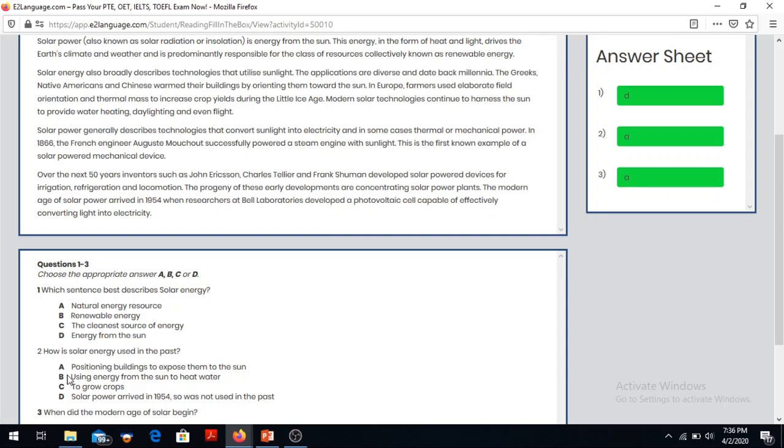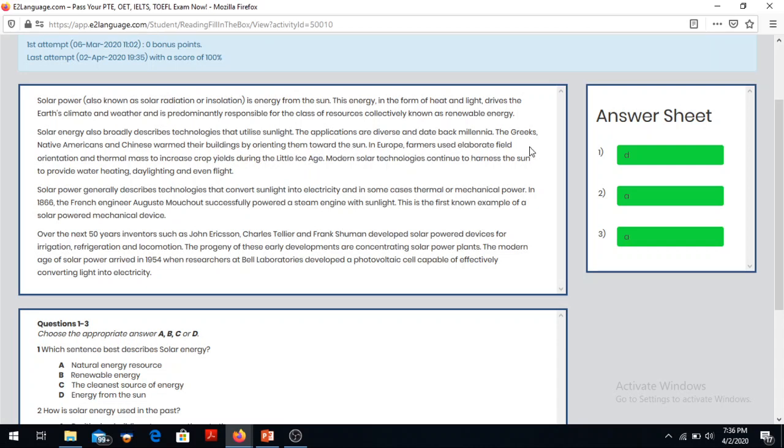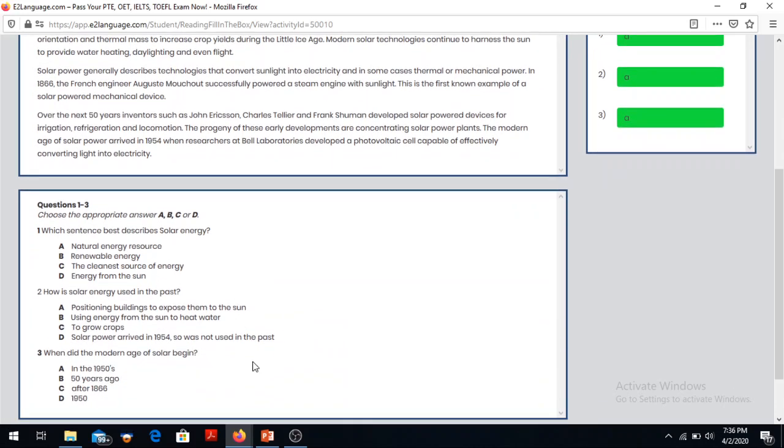Question number two: how is solar energy used in the past? They said the Greeks, Native Americans - so they are talking about the past. You see the little ice age - they are talking about the past. They said they were basically building towards the sun, so positioning buildings to expose them to the sun - that's why it is A.